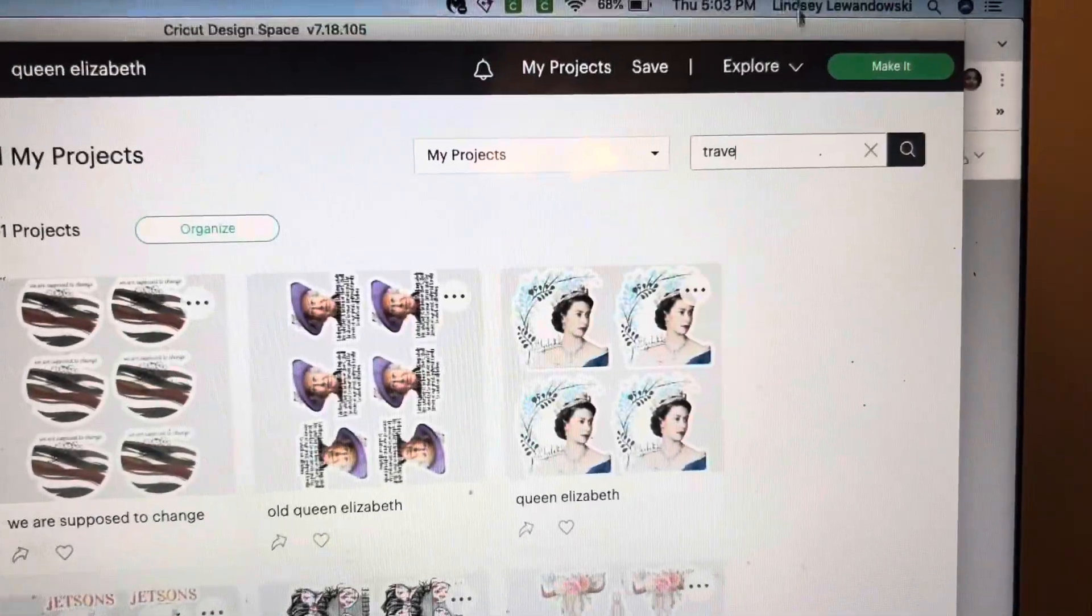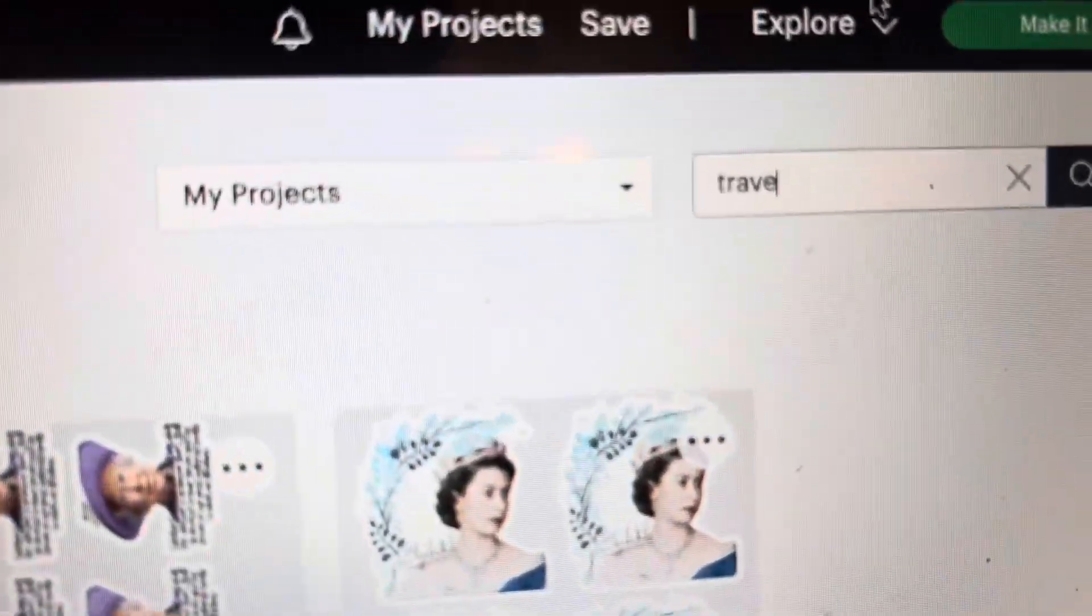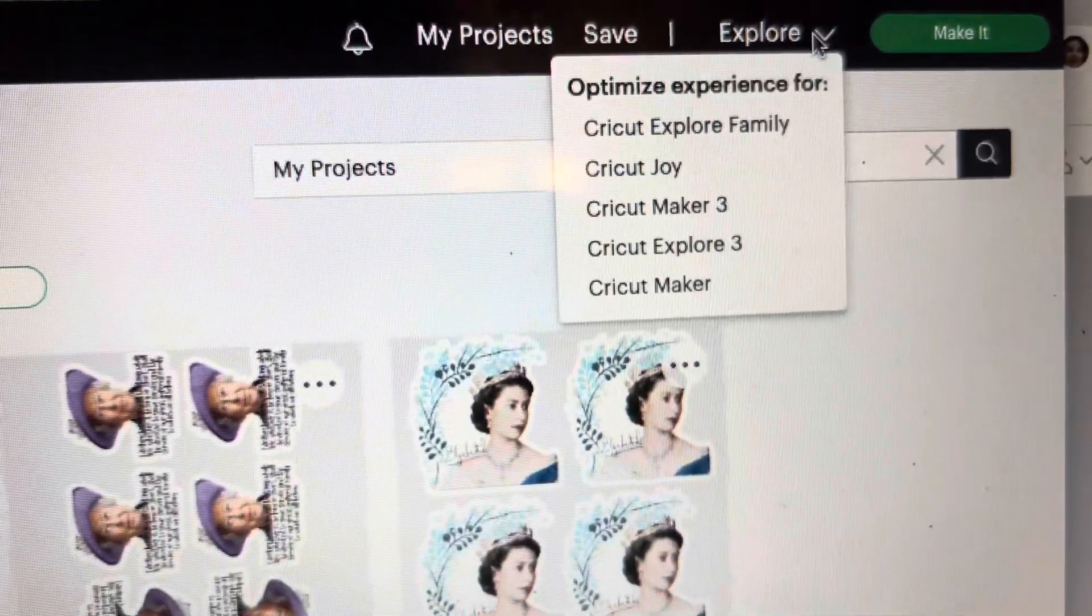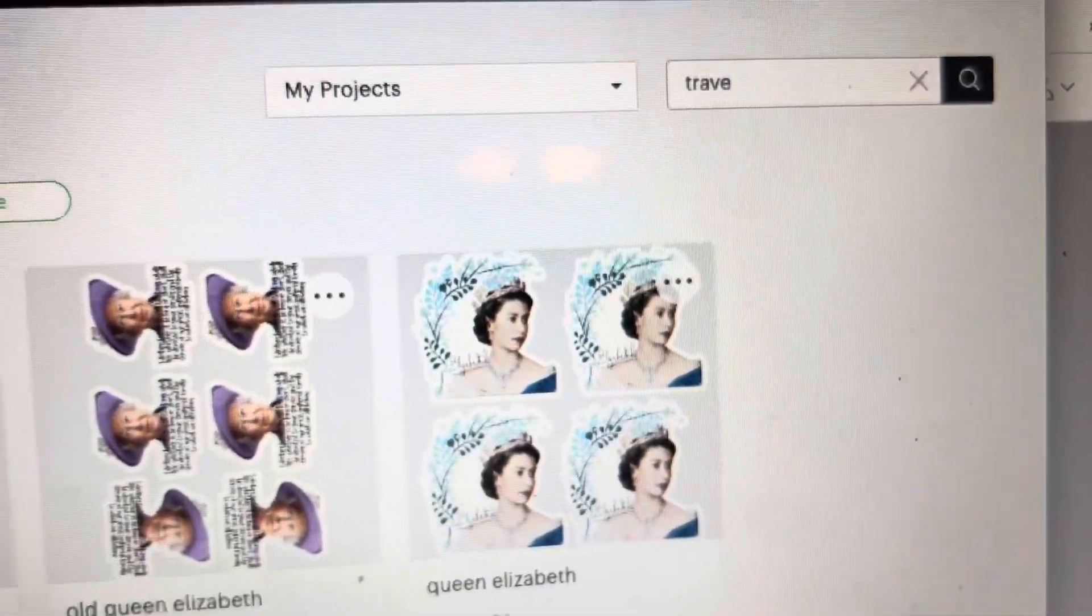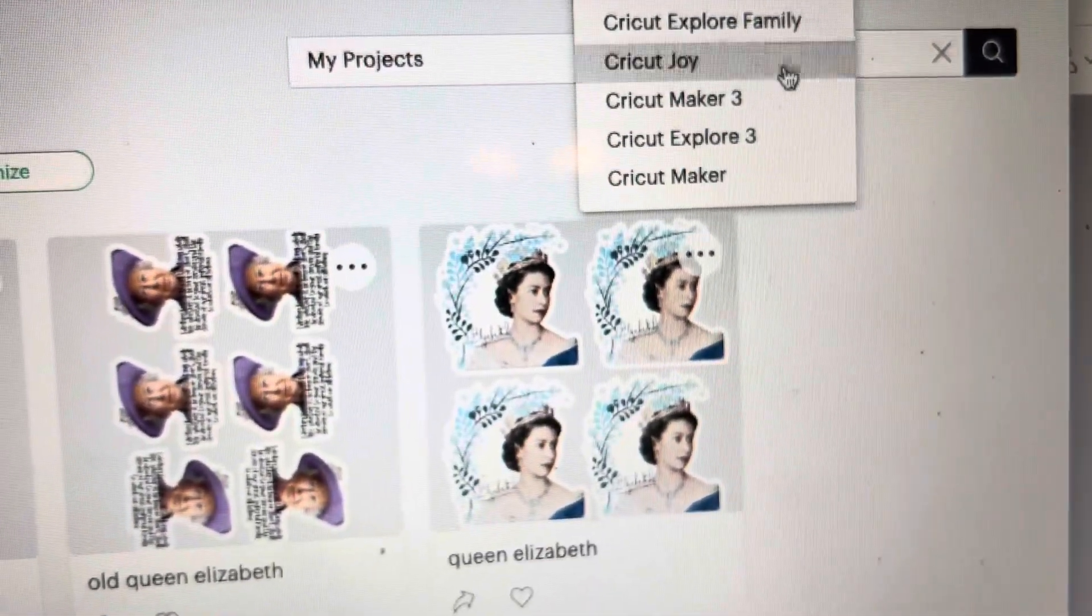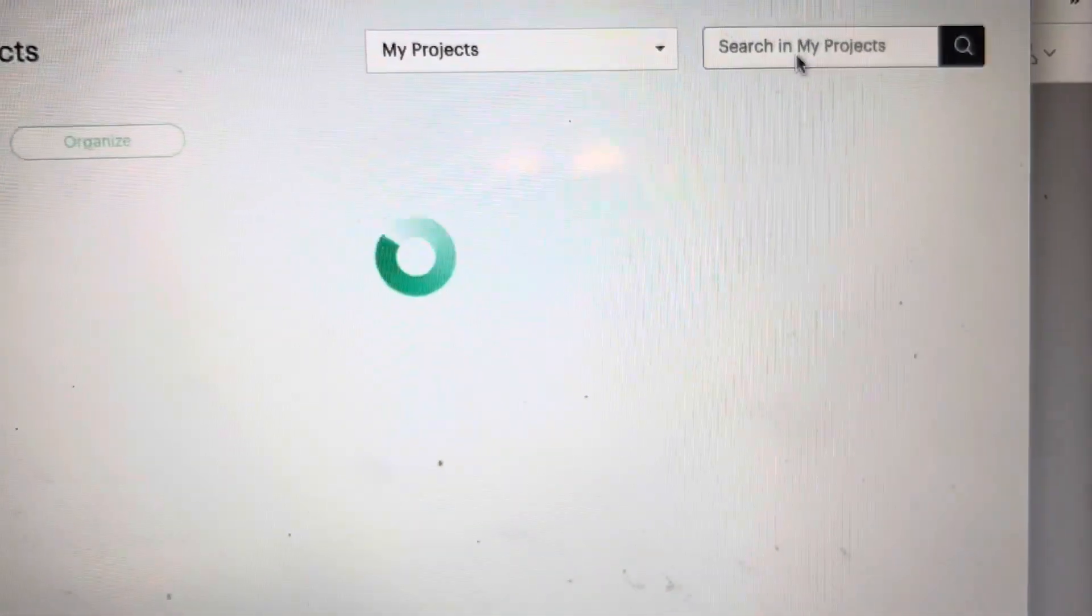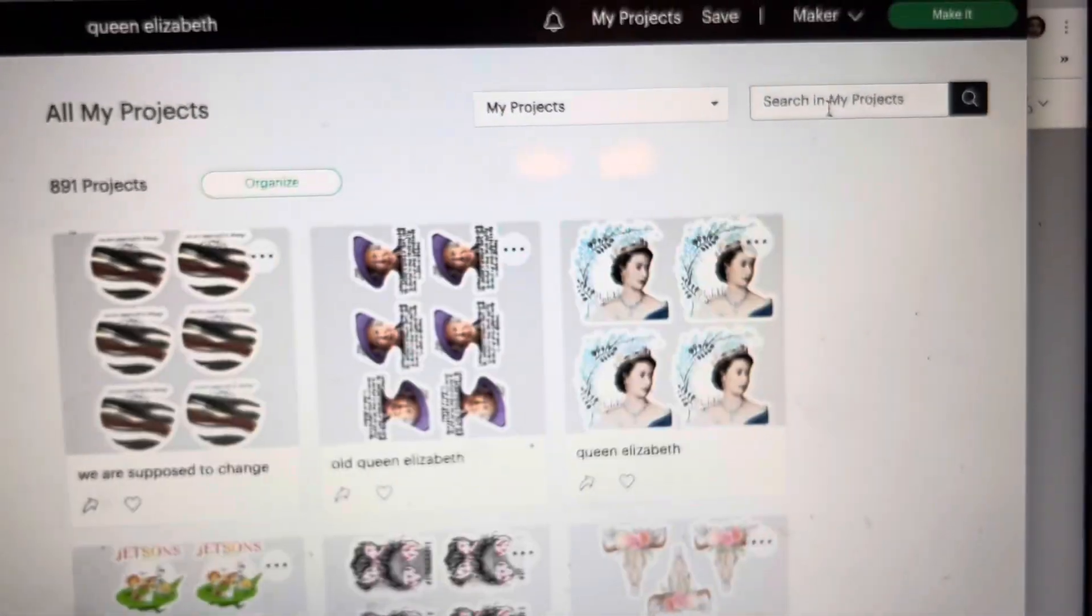So as you can see up here, it says explore. Not sure how that even changed on me, but we're going to want to change that to say the Cricut maker or whatever the machine is that you have.